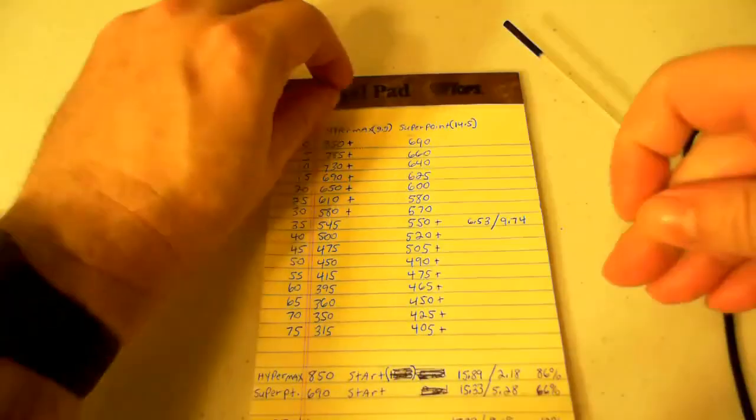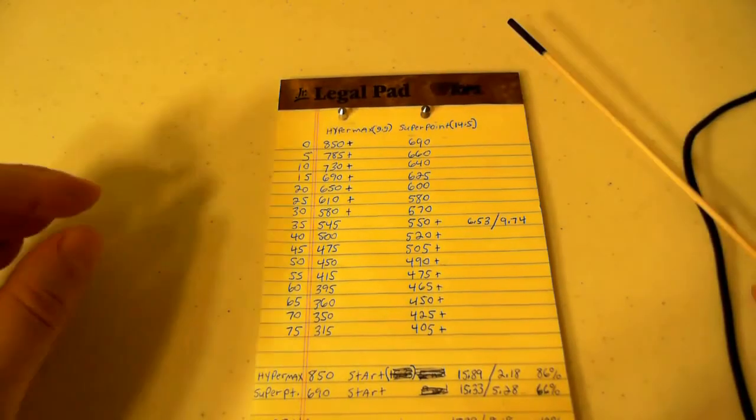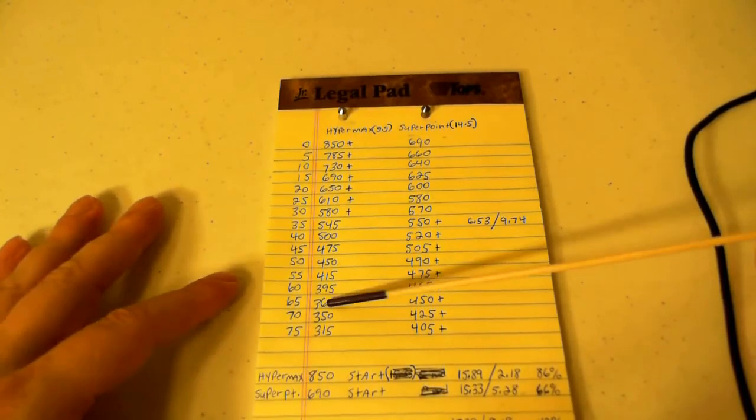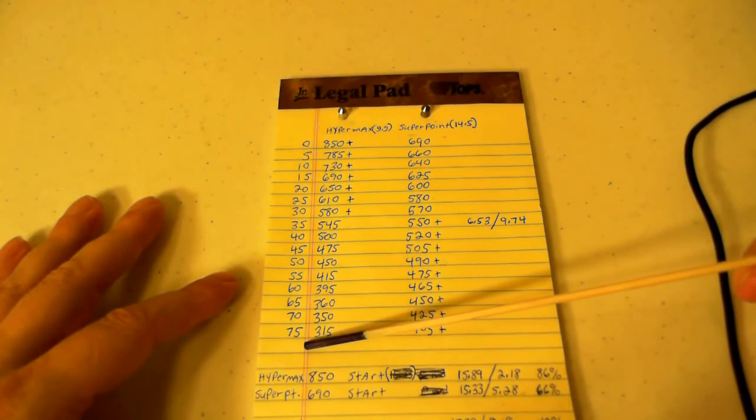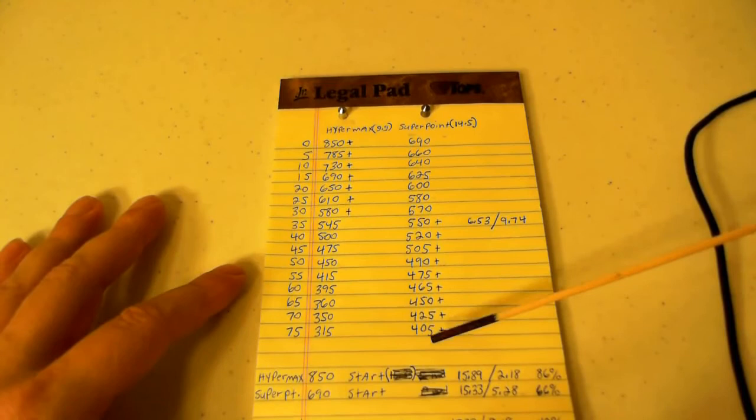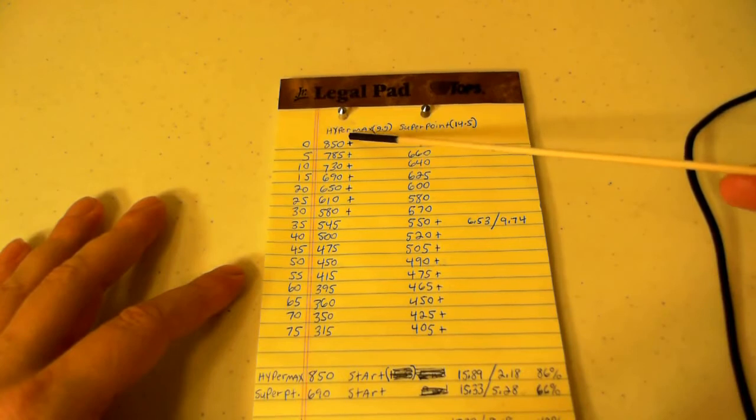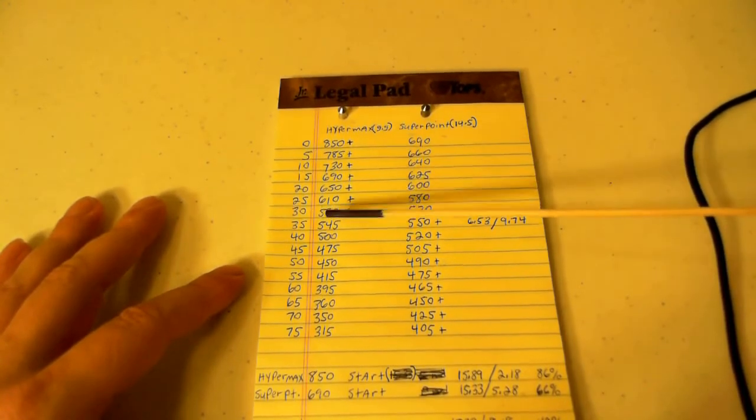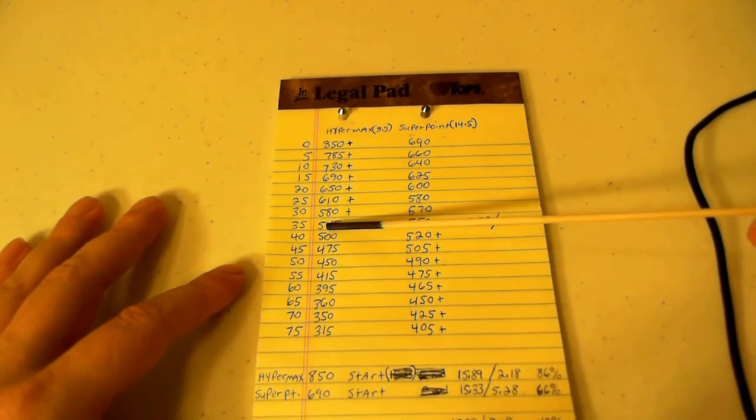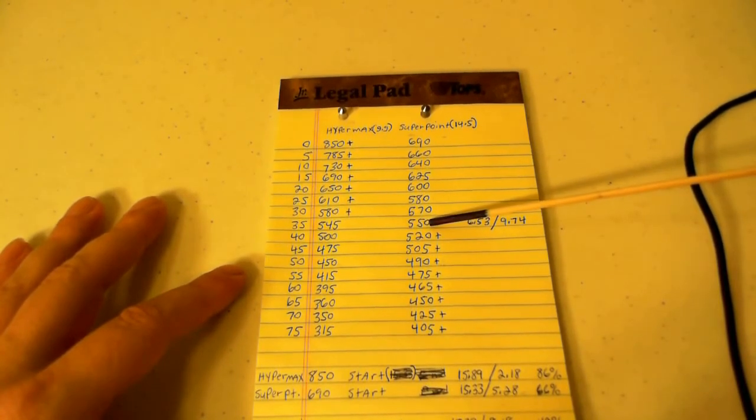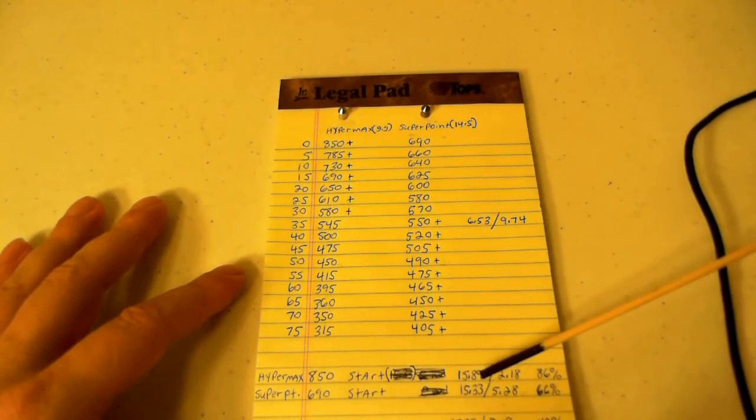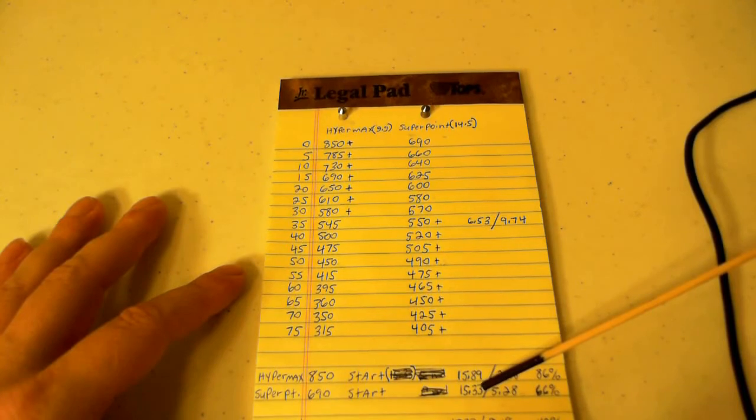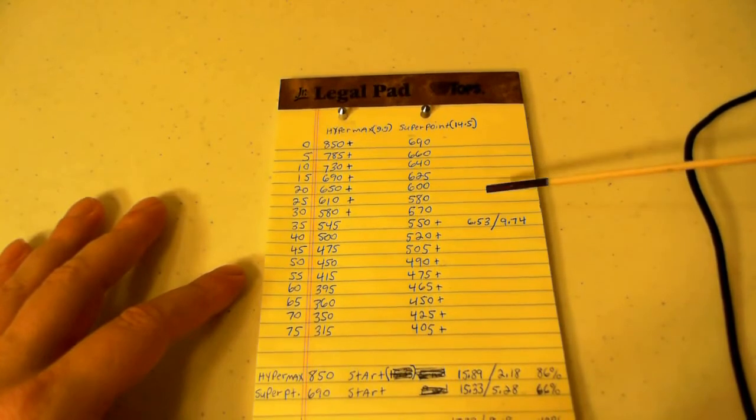What I've got here is a list. If you look on this panel, it's the Hypermax velocity up to 75 yards, and then you've got the Super Point up to 75 yards. If you see a plus, that means the Hypermax is the fastest pellet up to that certain distance, like 30 yards. But then at 35 yards you'll notice that the Super Point has more velocity. Both of these started out close to the same energy: Hypermax at 15.89 and Super Point at 15.33.